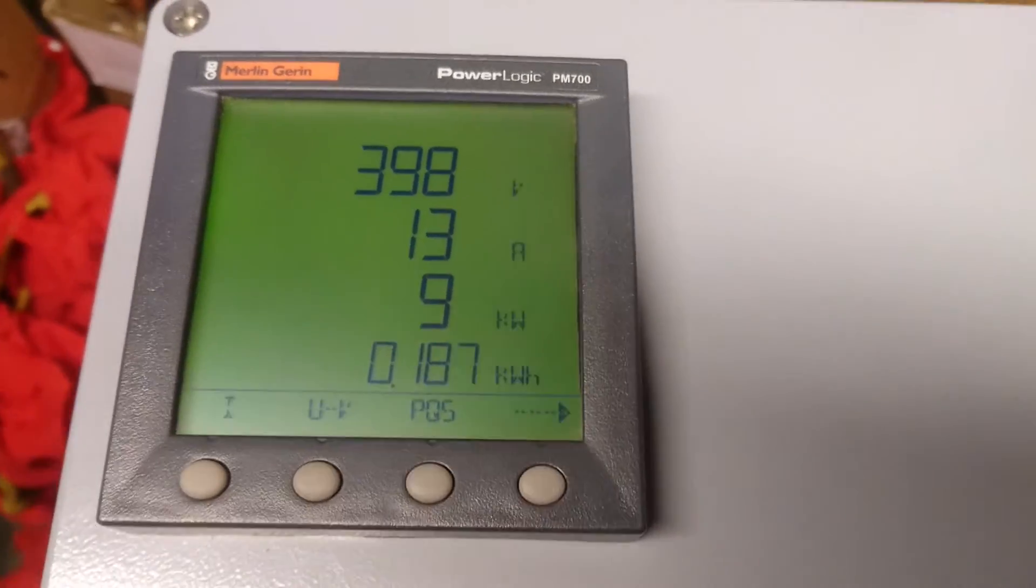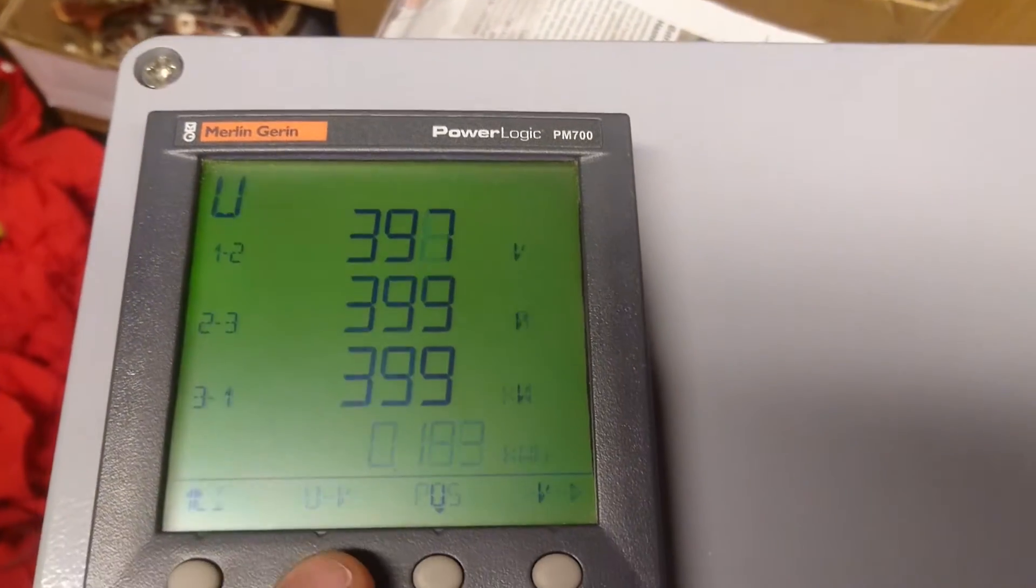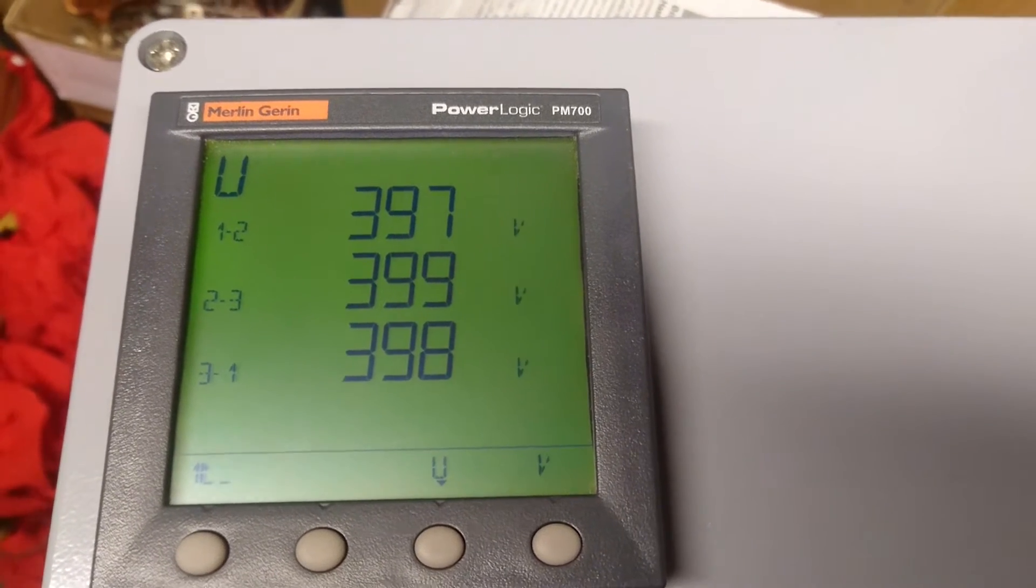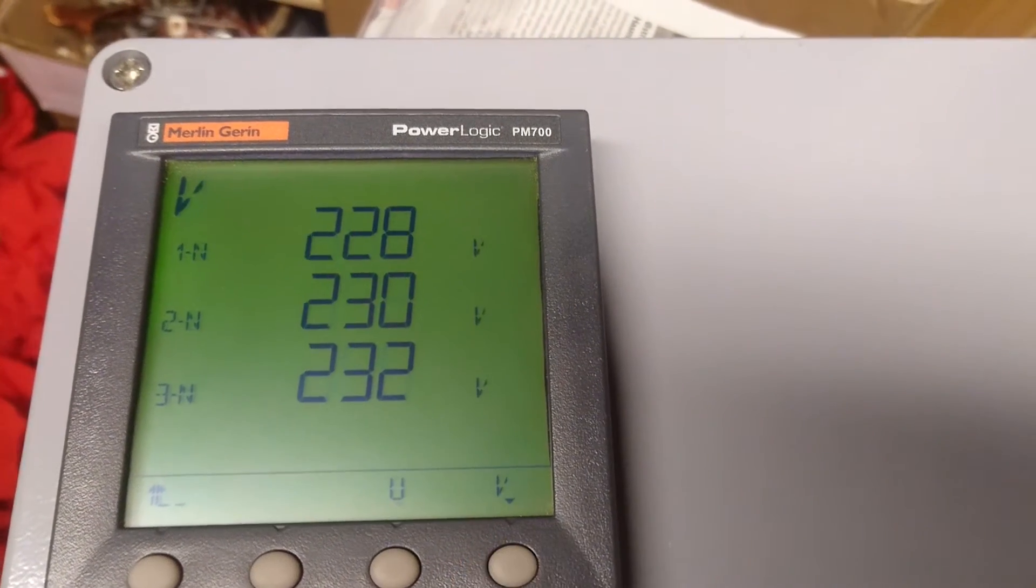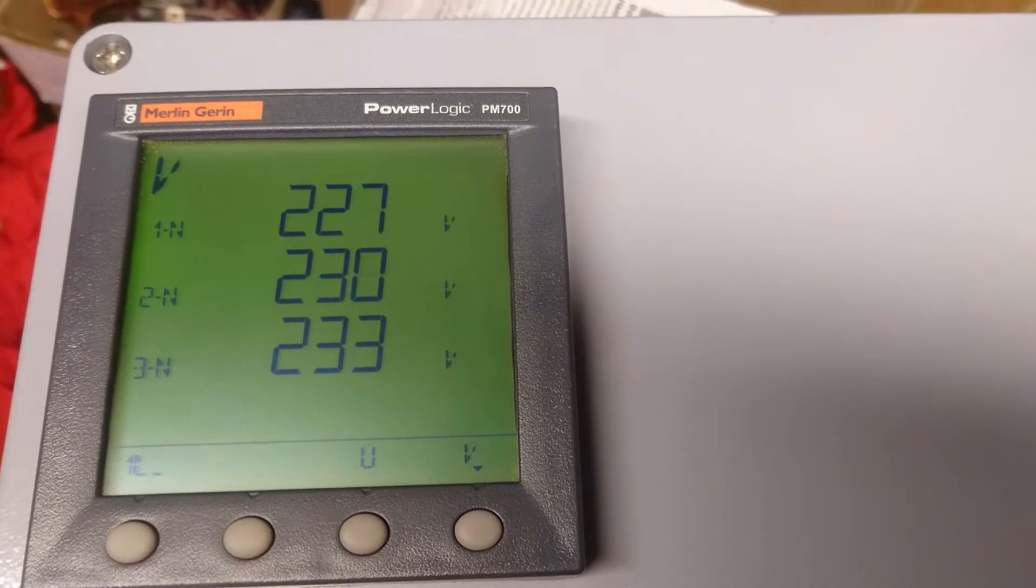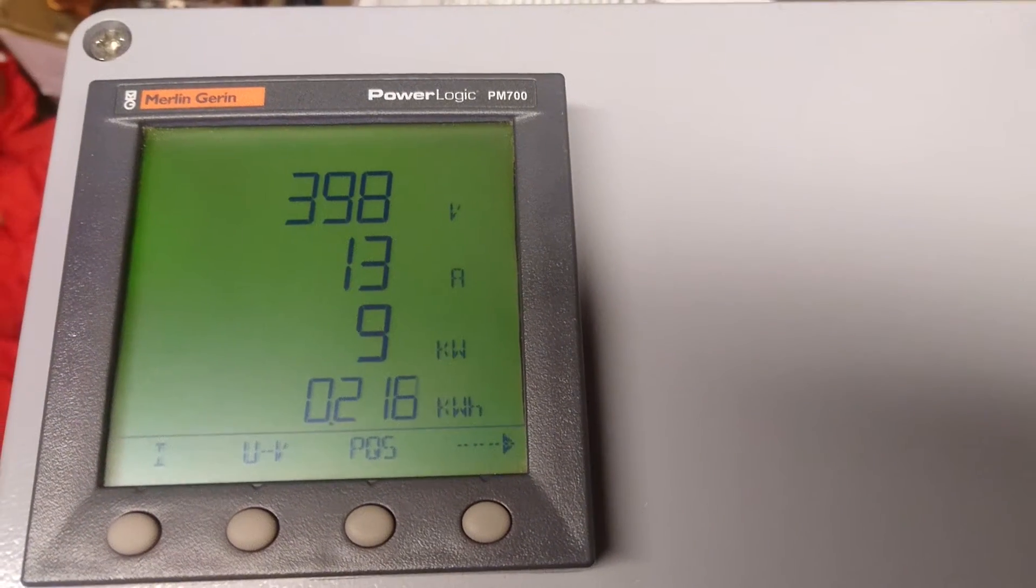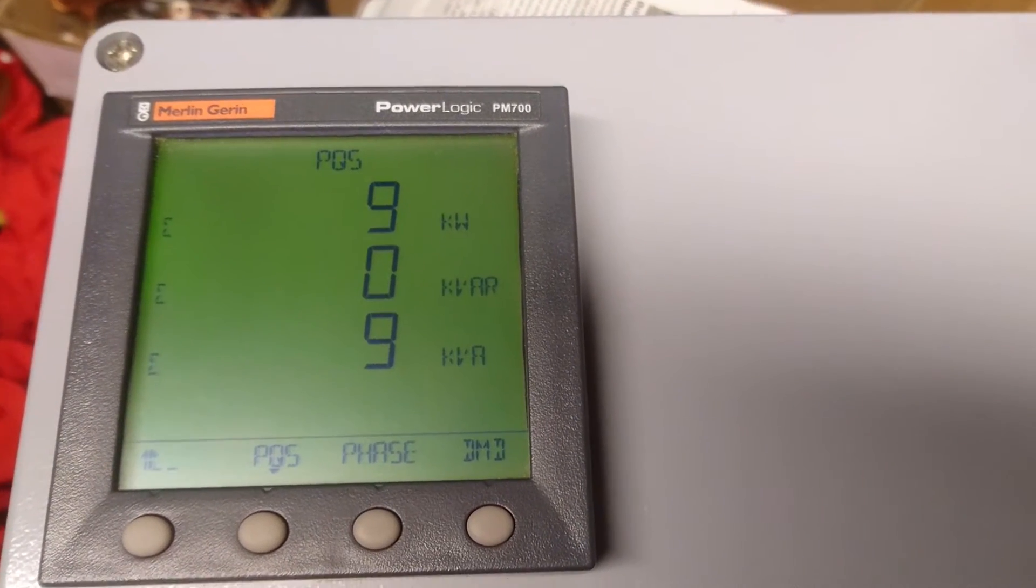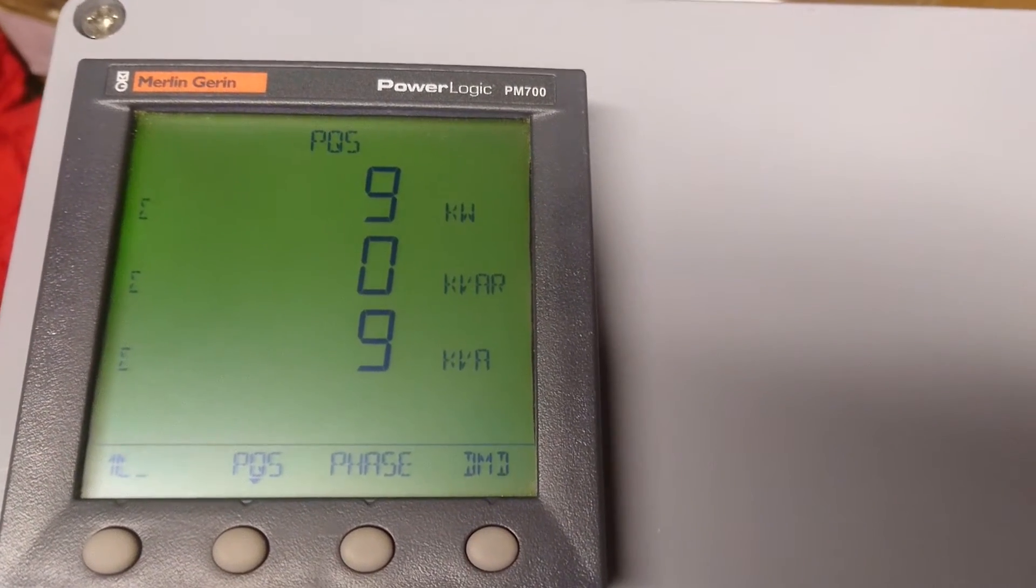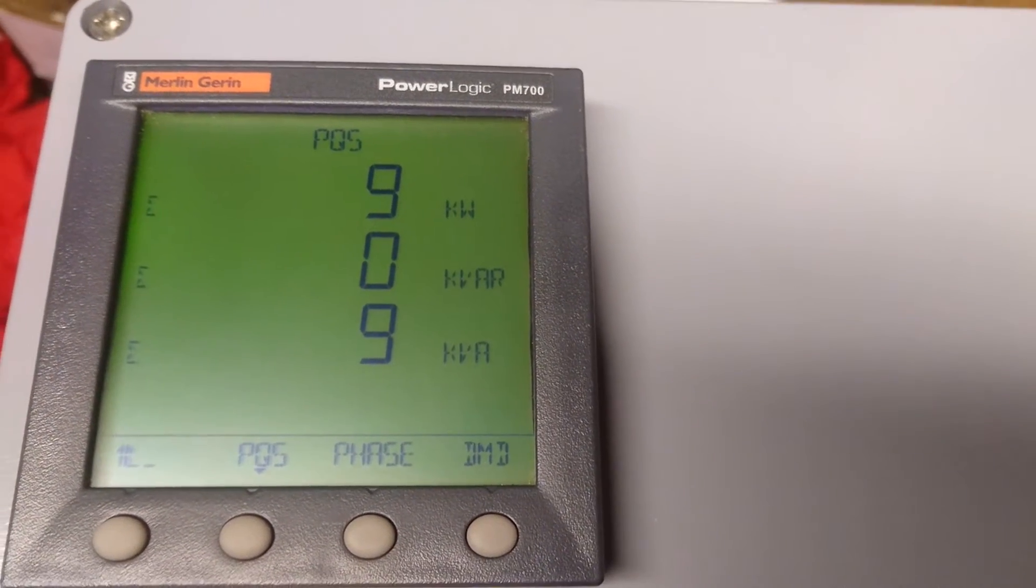So we can click through here. We can see the voltages between the three phases. We can also see the voltages between phase and neutral. Here we can see that we are drawing nine kilowatt.